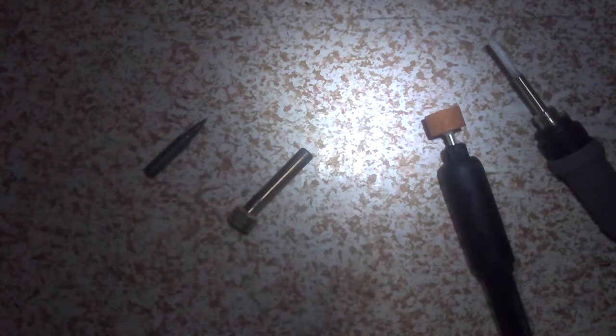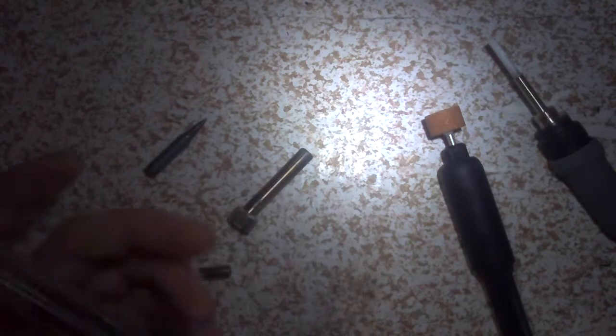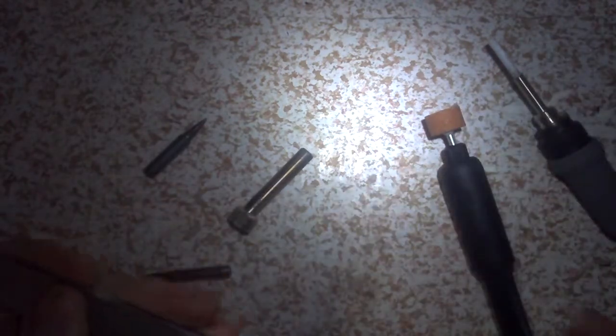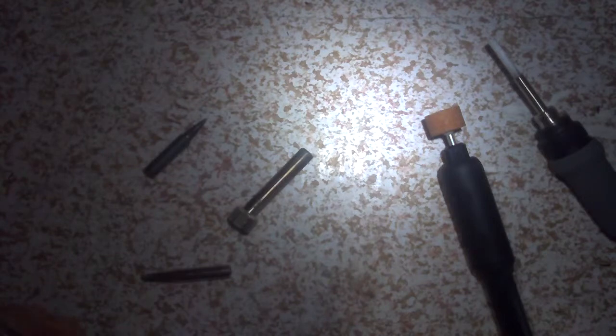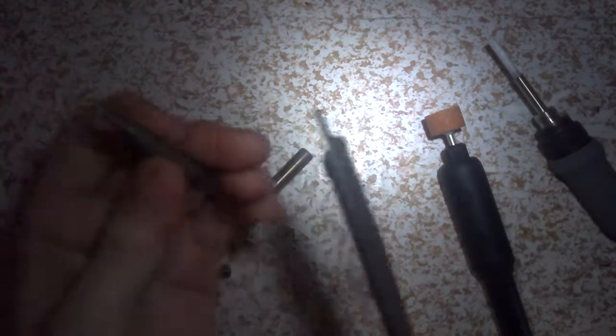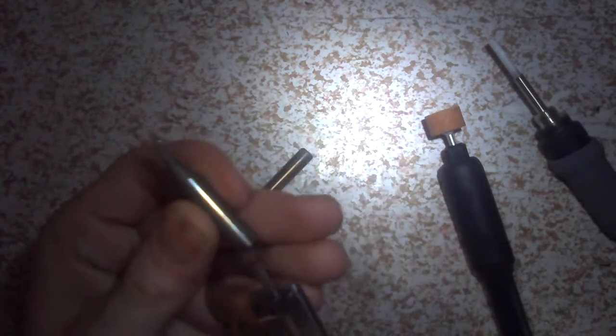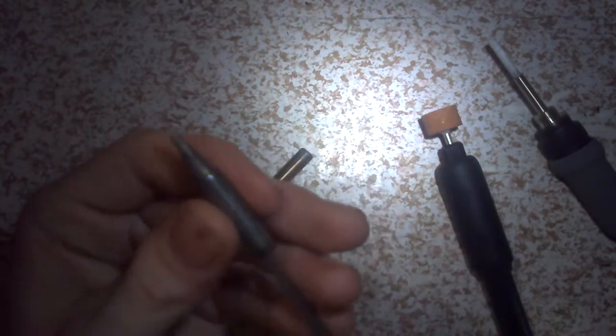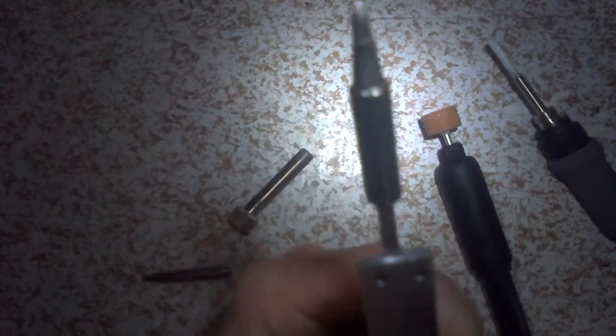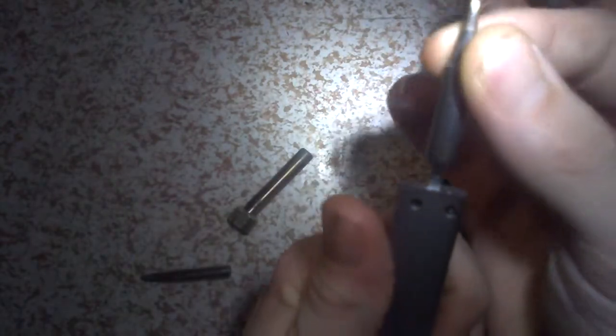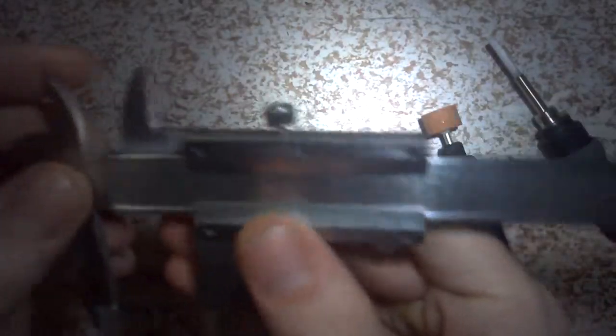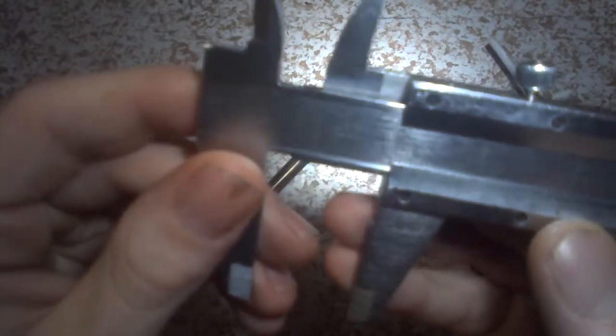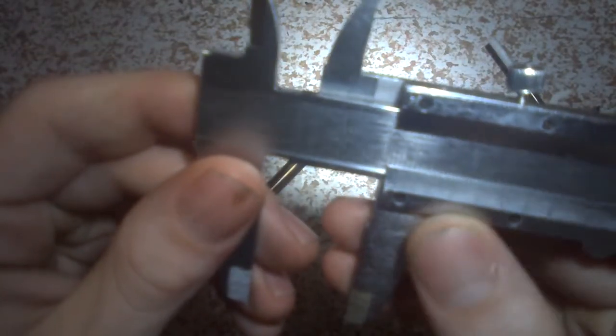So first thing we're going to do is take our Vernier caliper and we're going to measure how deep the Hakko brand tip is. So the way we're going to do that is with the bottom point there and we're going to push it down like that. So as you can see, that is 2.3 centimeters or 2.31 centimeters about.